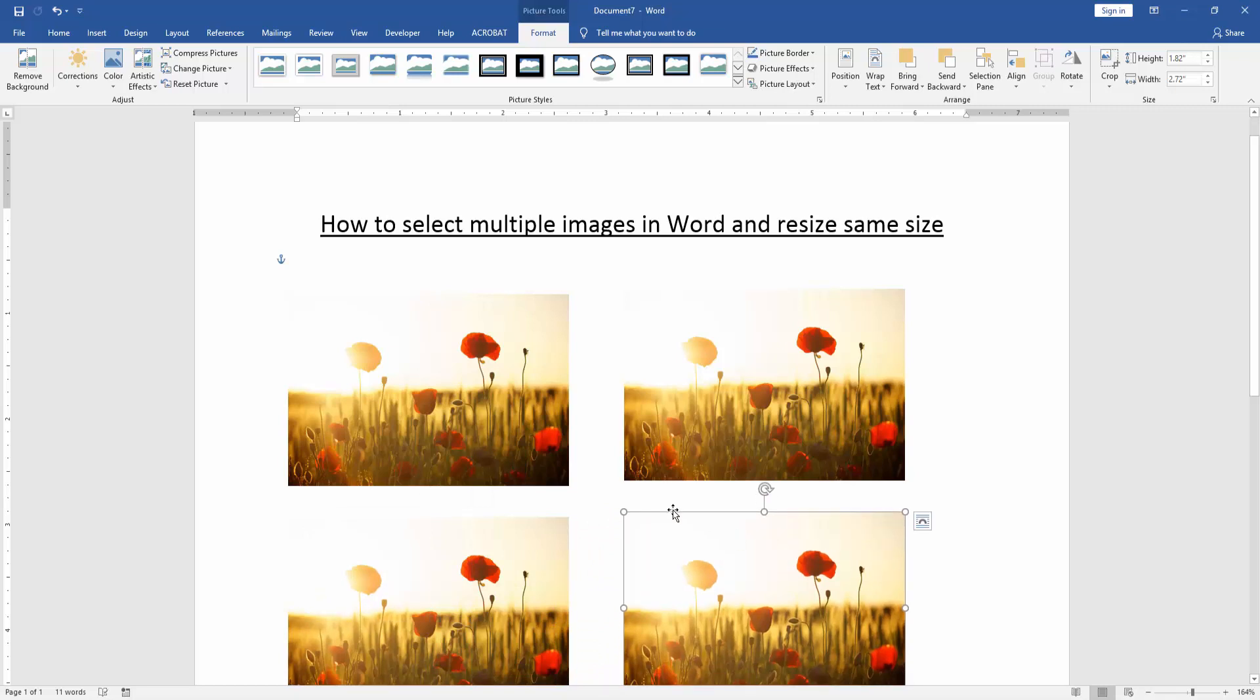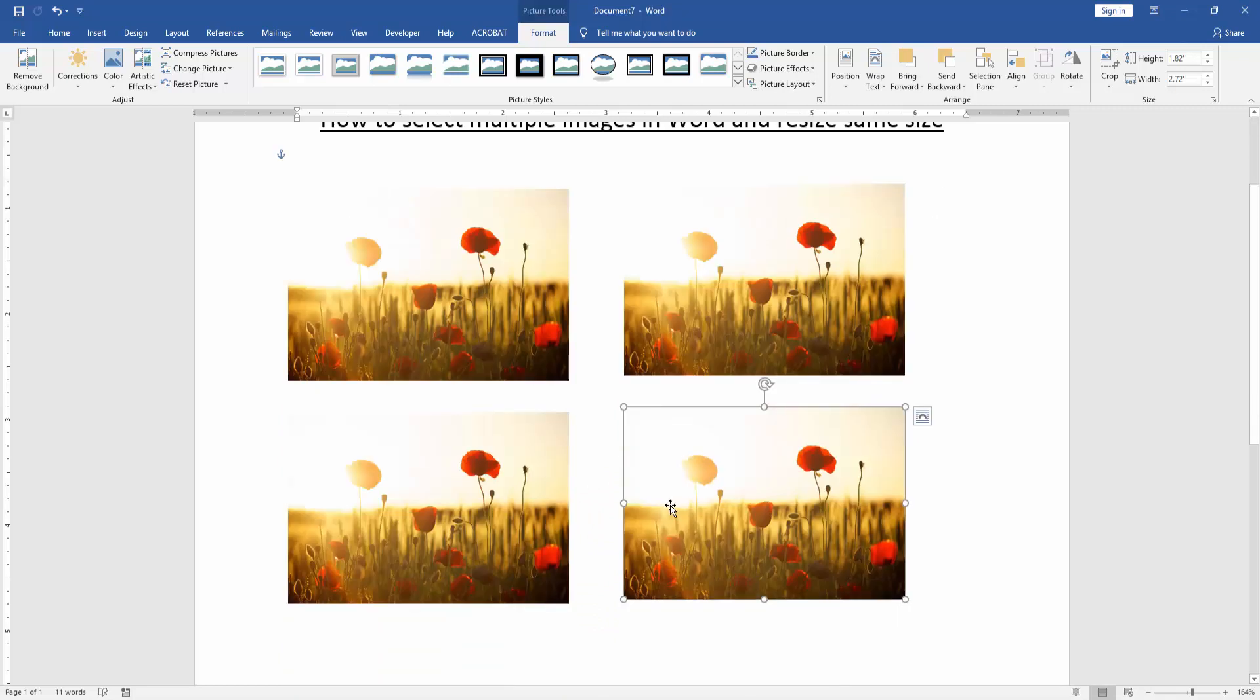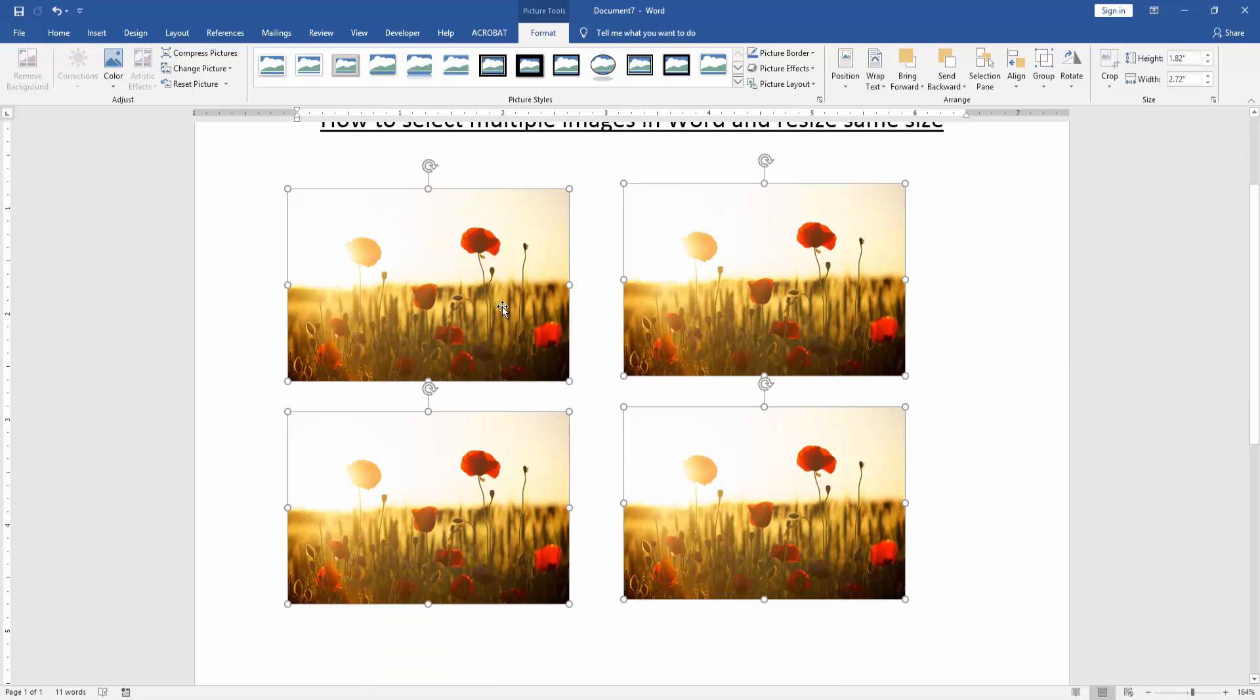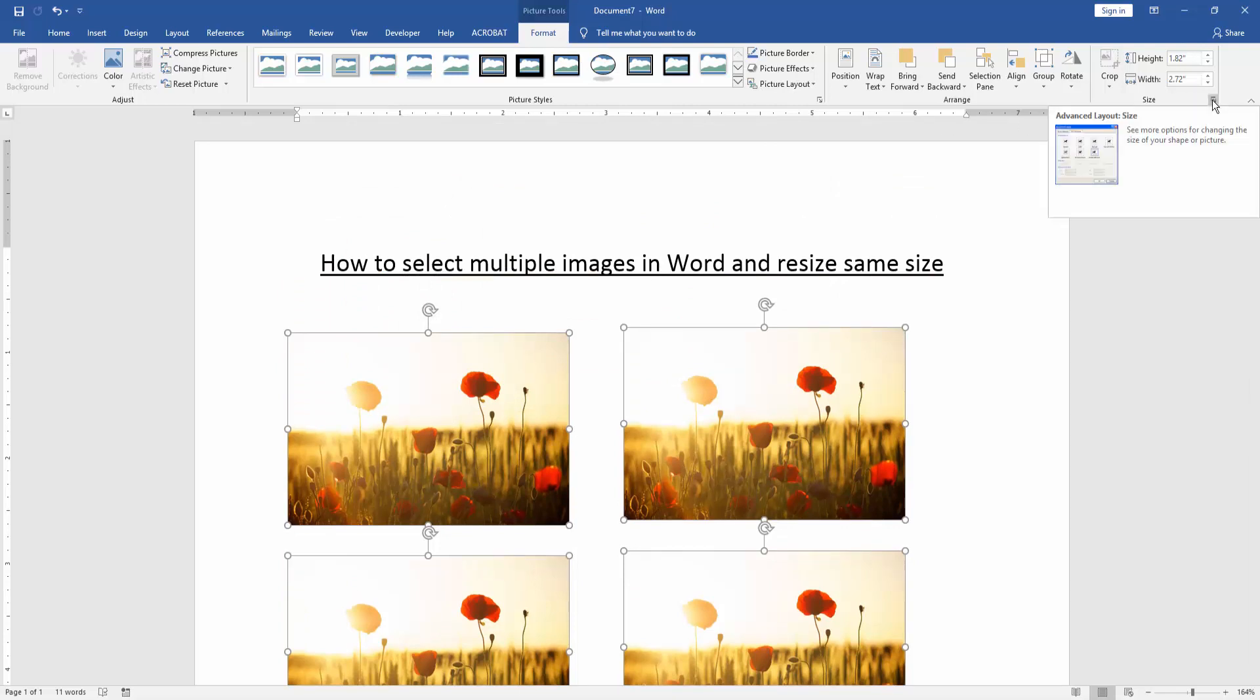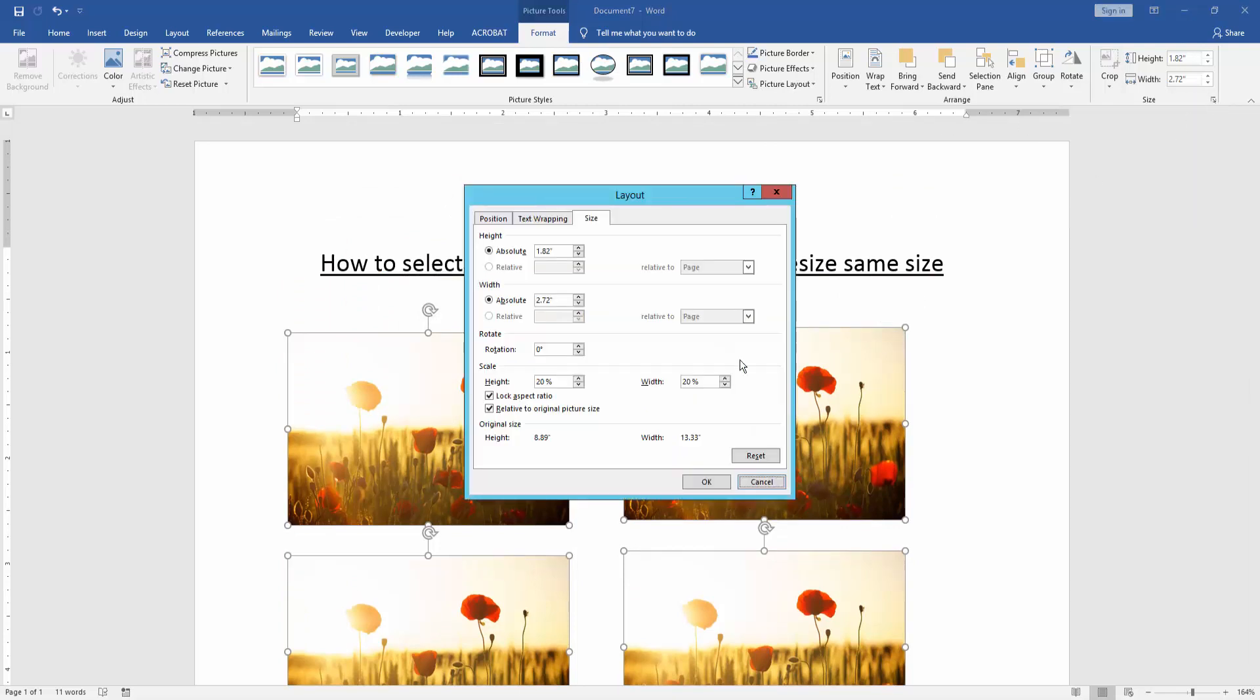Then press on your keyboard shift to select multiple pictures. Then go to the format menu and click advanced layout size. Then off the checkmark lock aspect ratio. Then click ok.